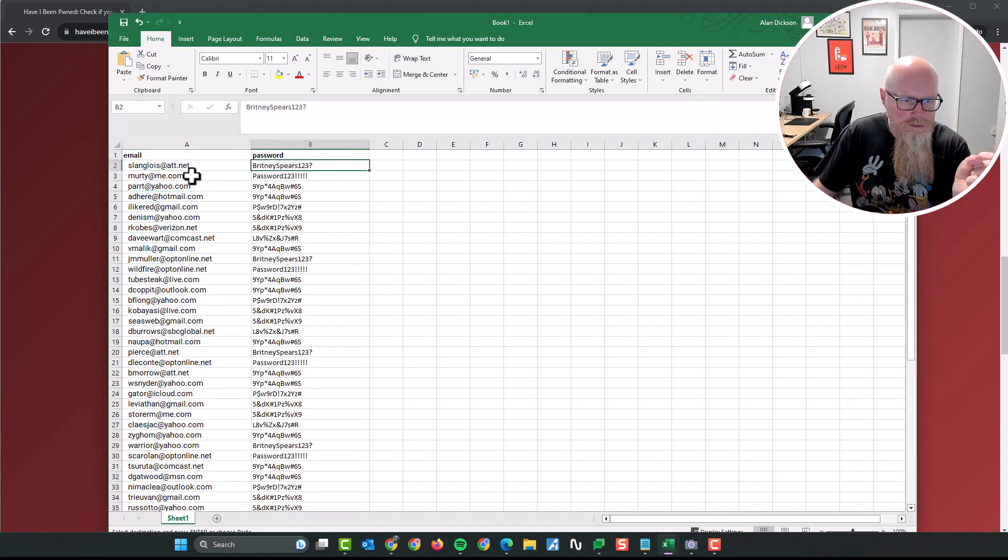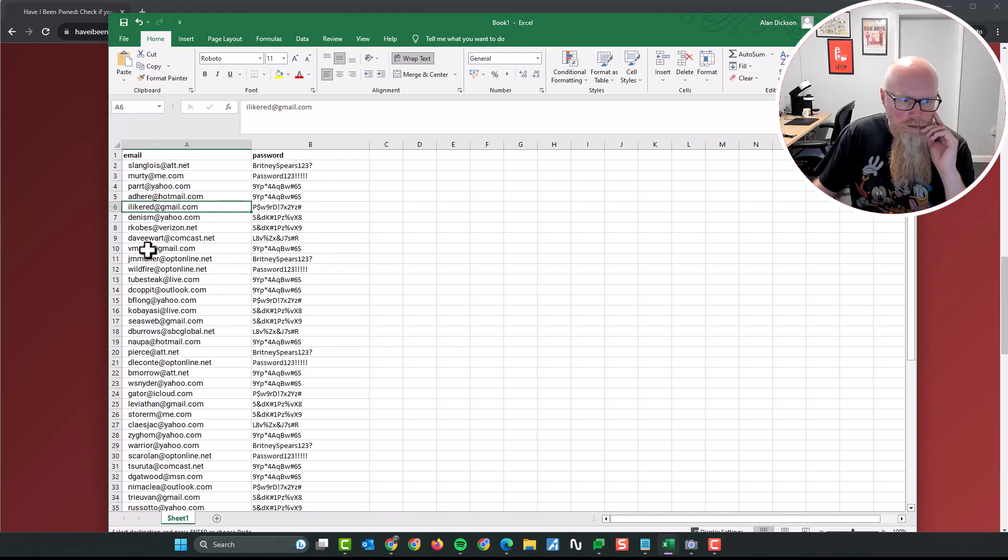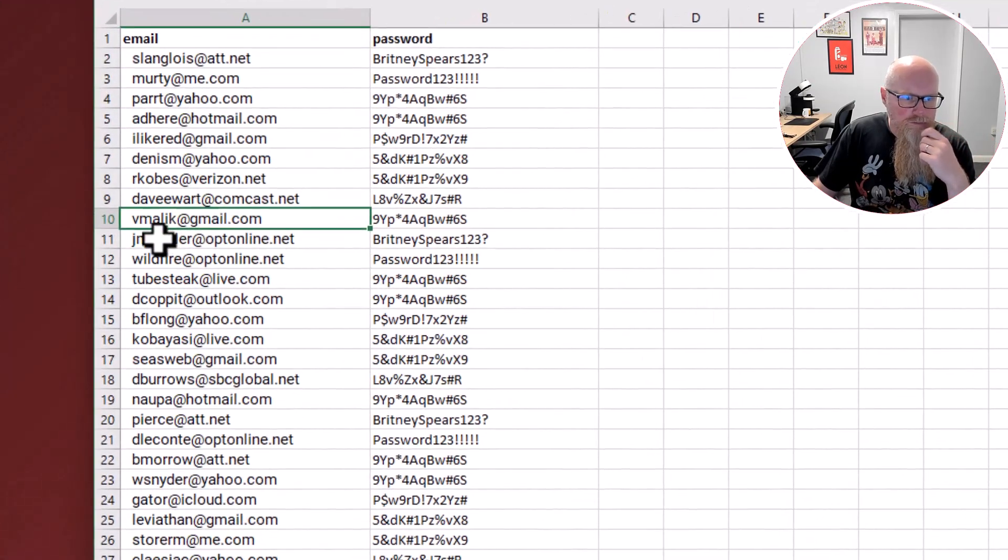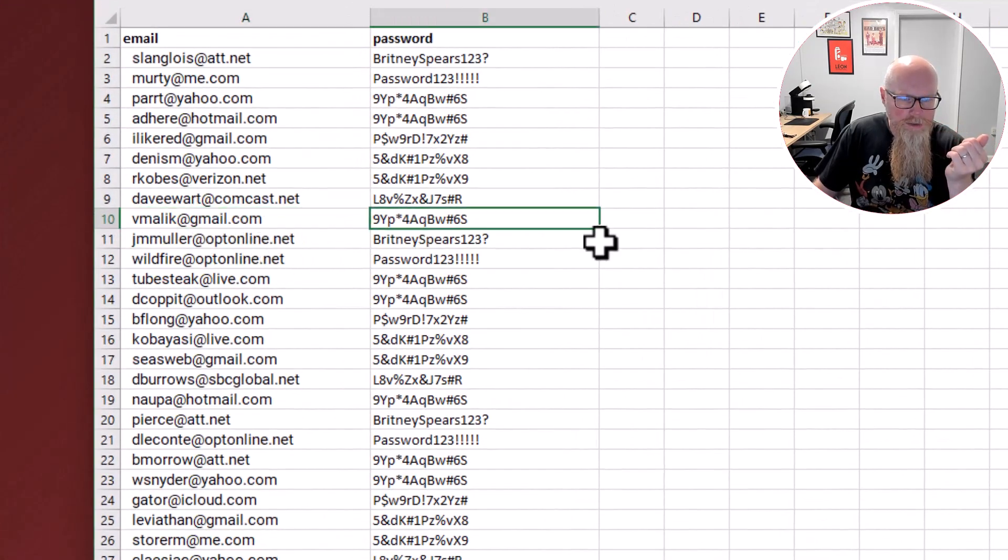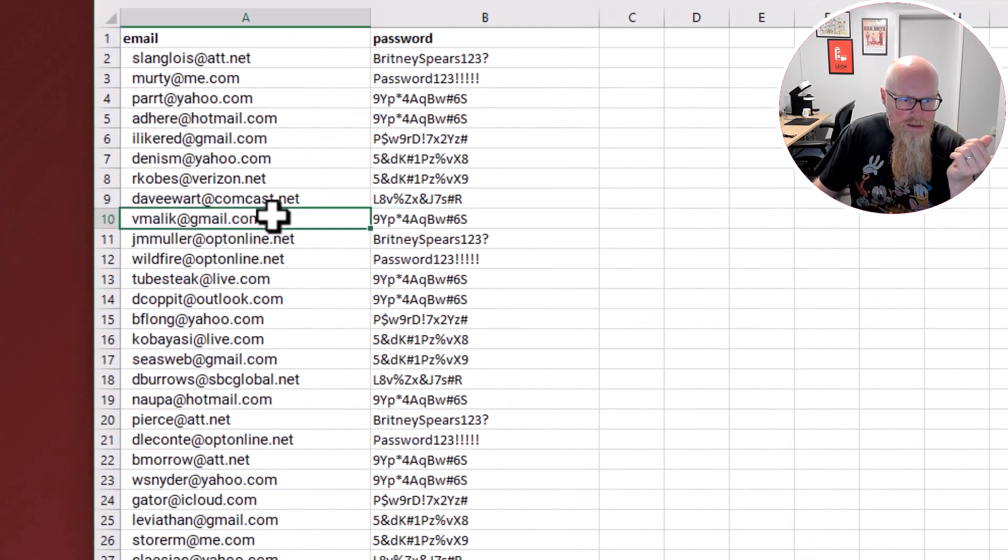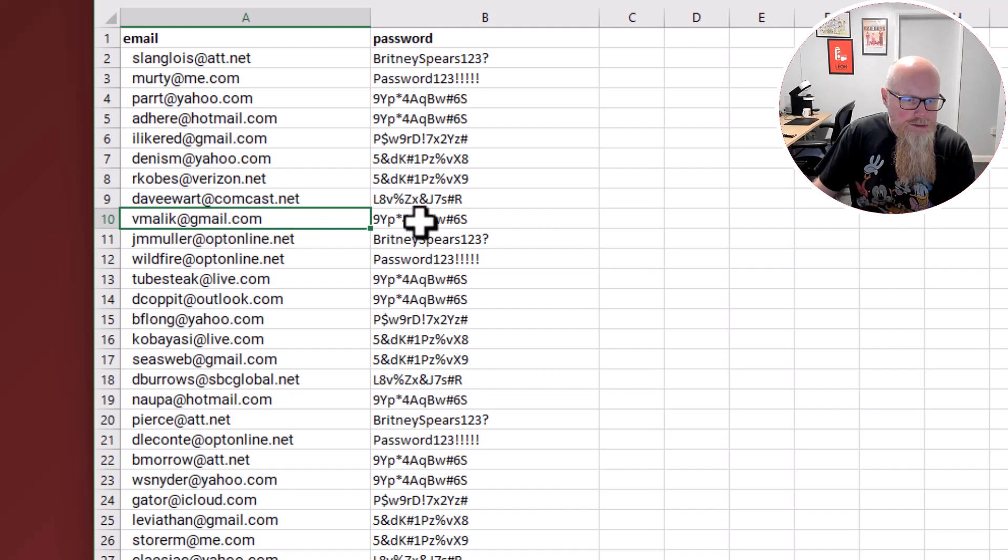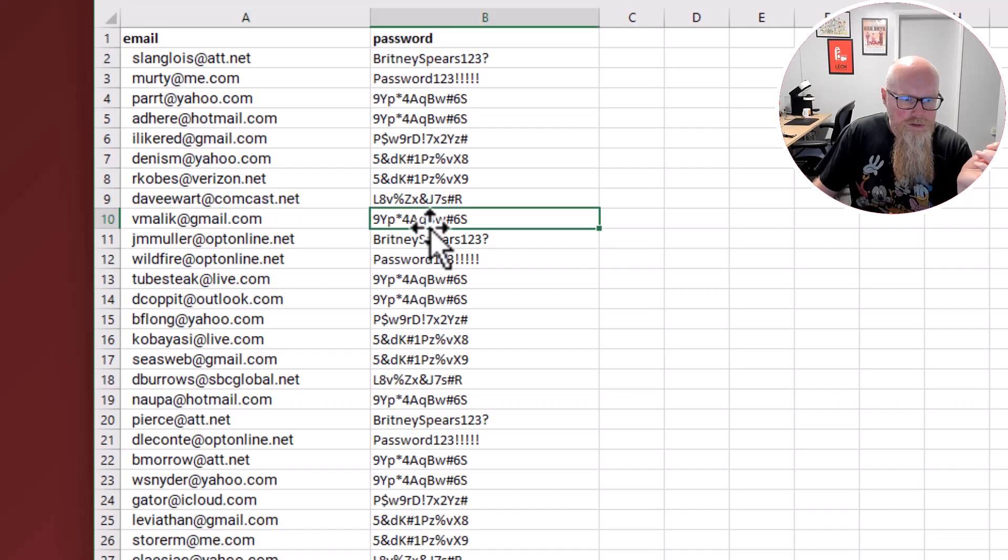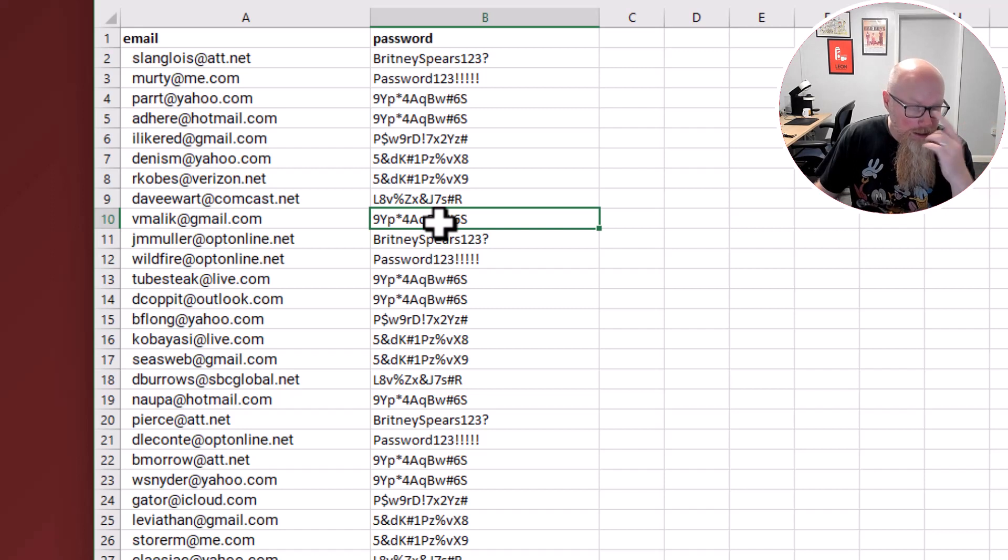Email addresses and passwords, these are all made up. I literally just created a random list of emails and random list of passwords. Let's have a look. It's vmalic at gmail.com and that's the password. Who cares if this was exposed? We know his email address, we know his password for, let's pretend that this is for MySpace. Does it matter?